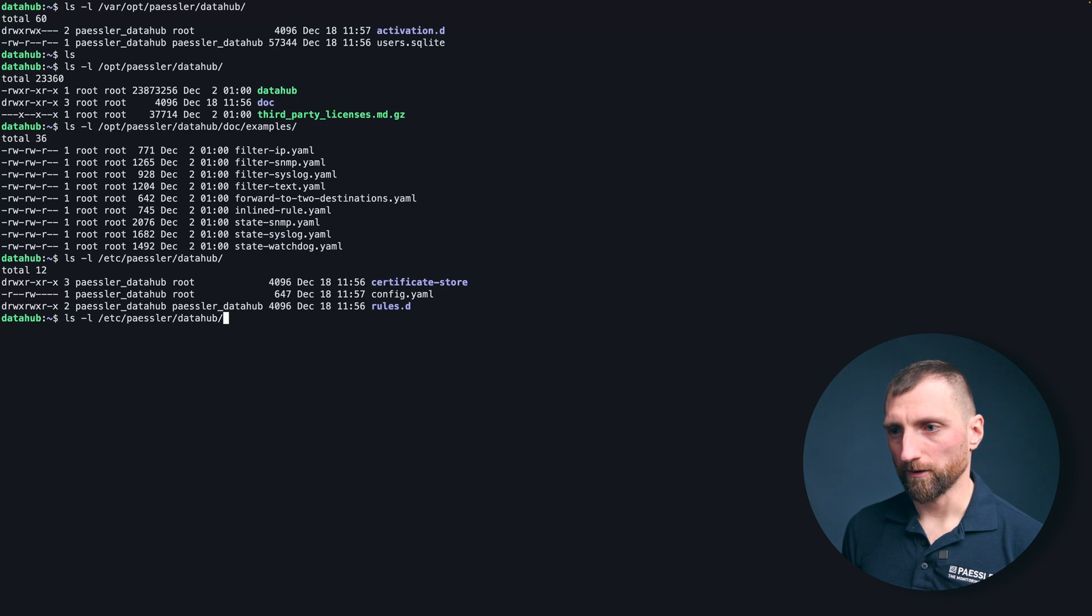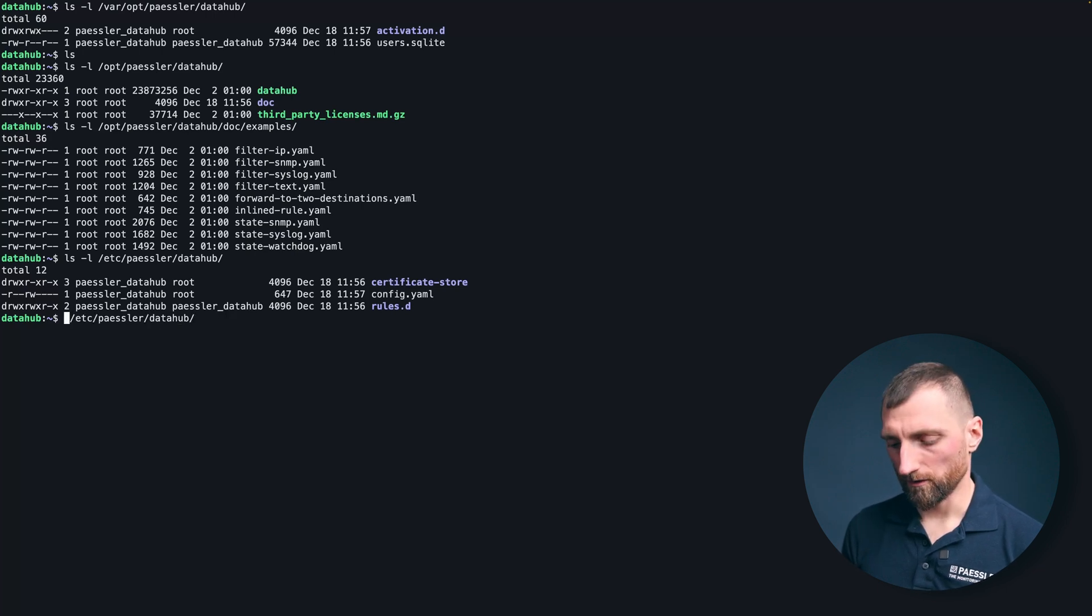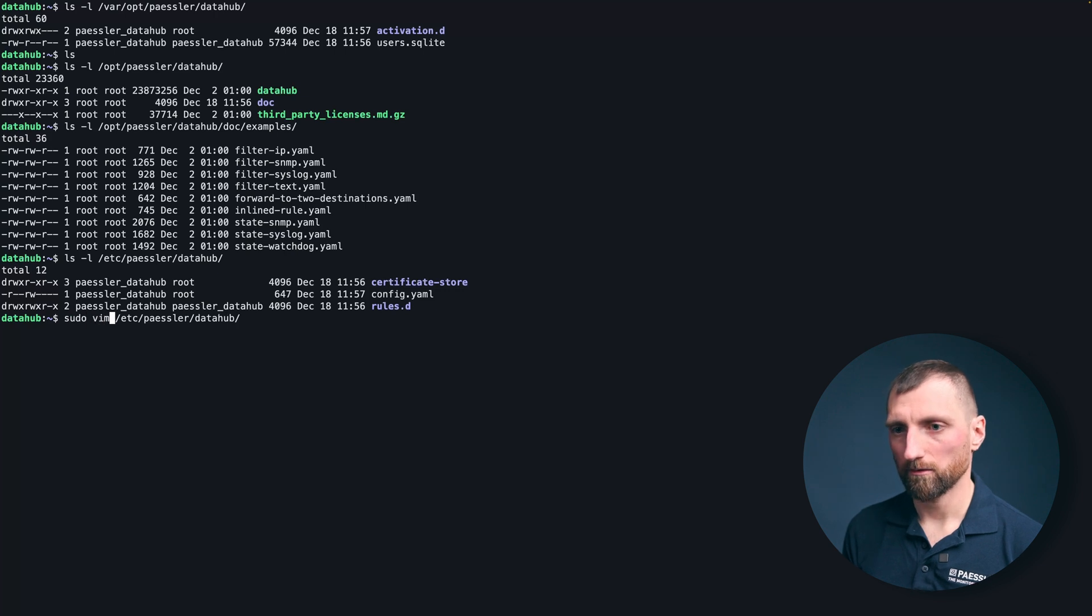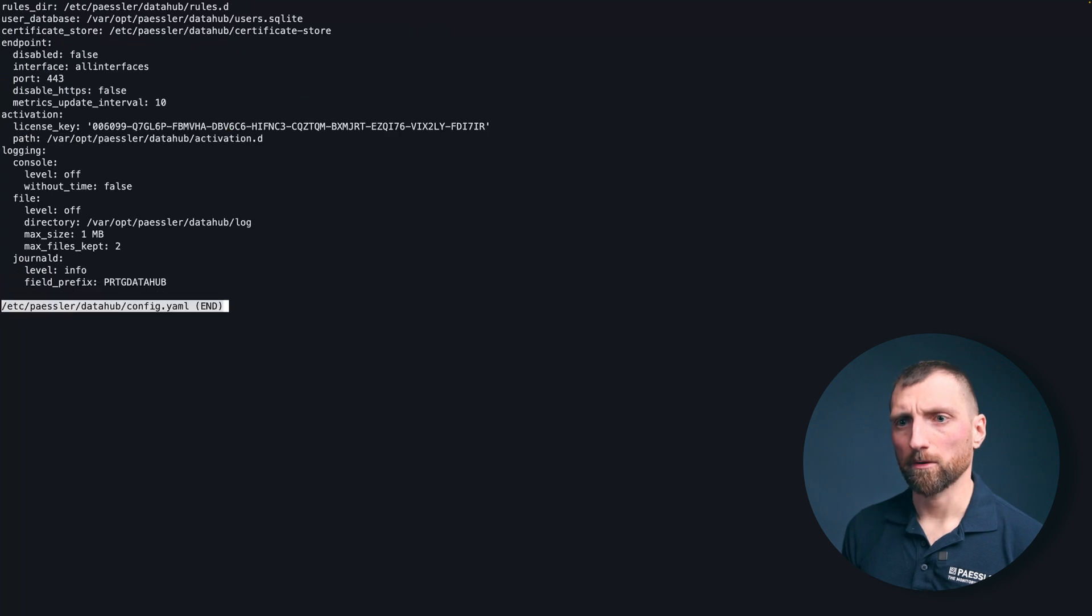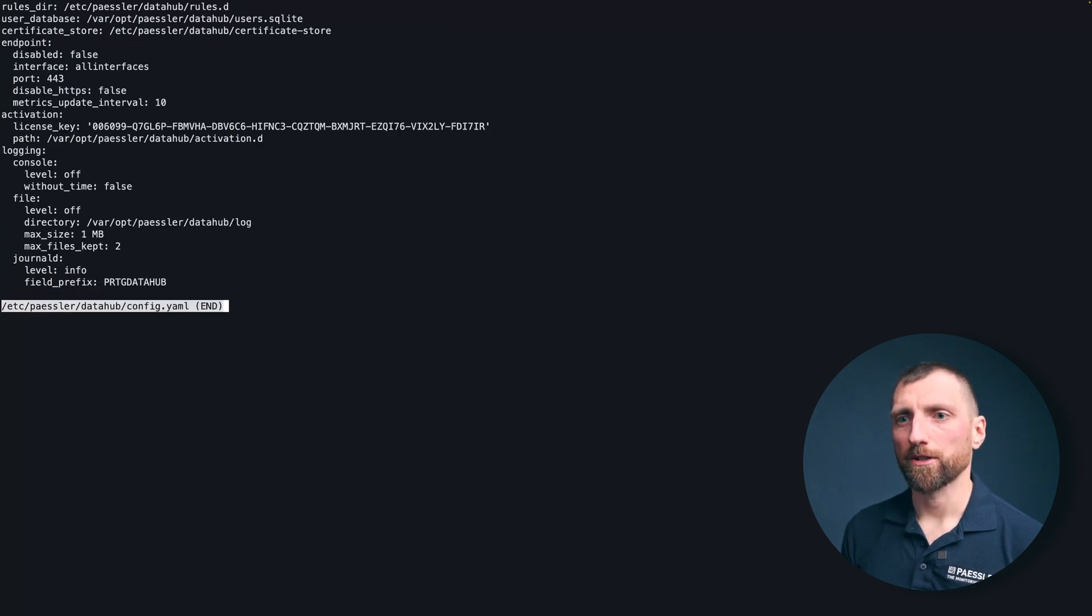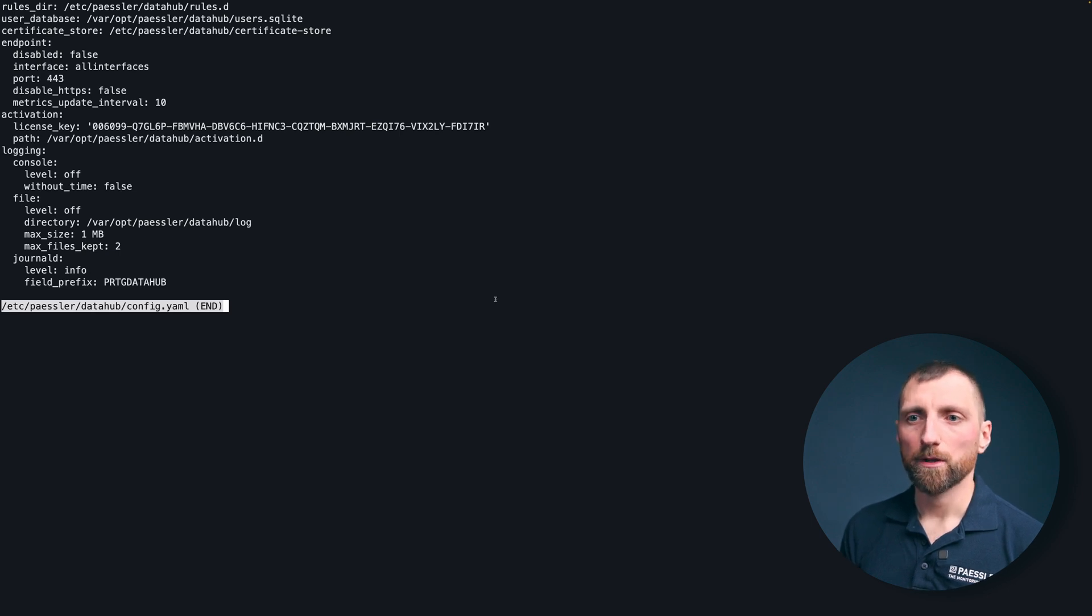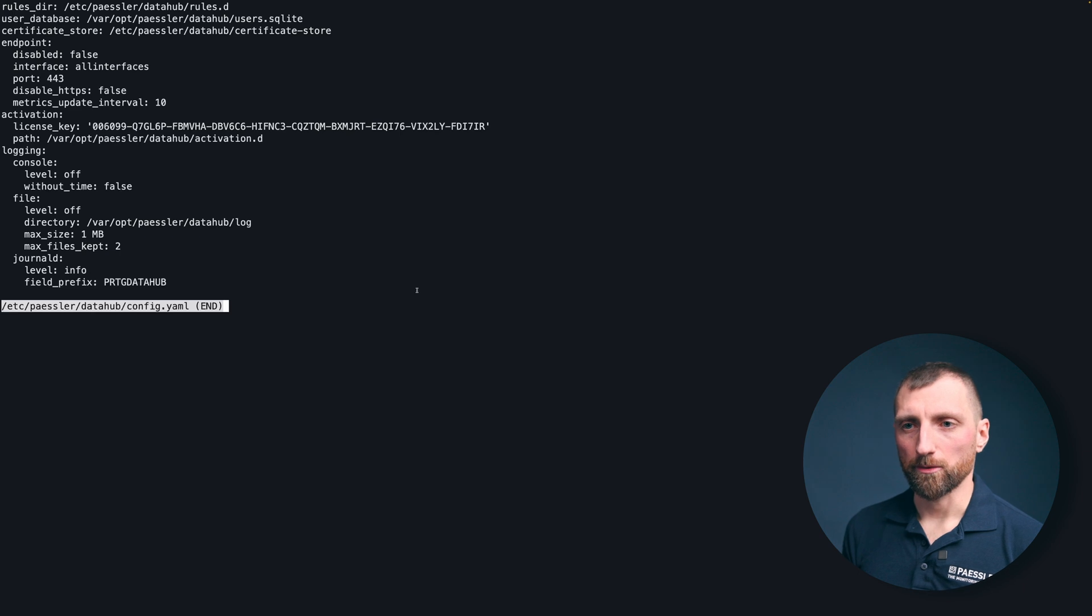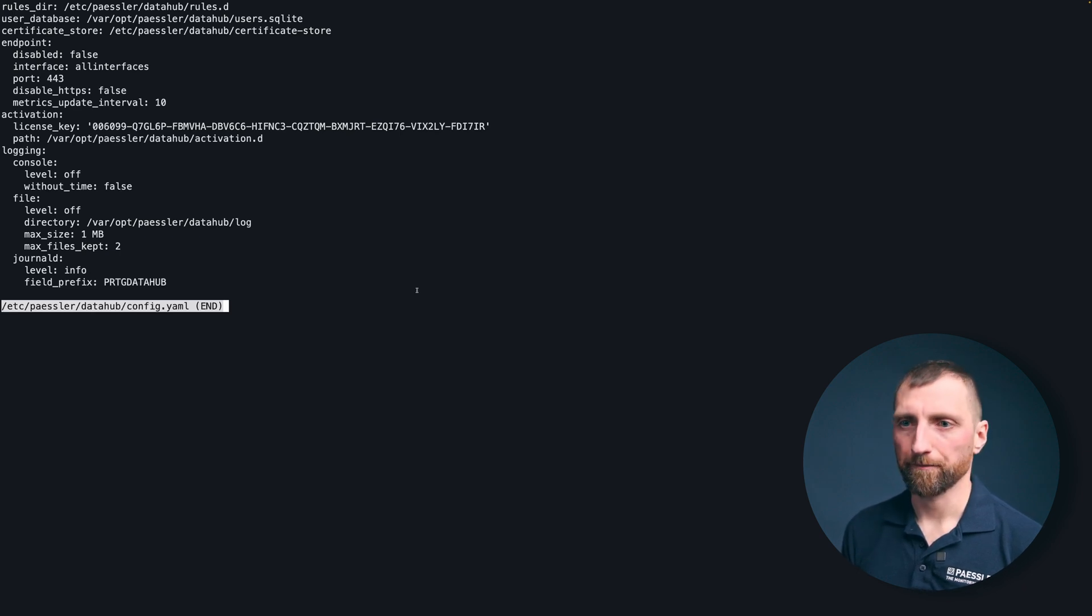So we are going to have a peek at the config file. Just have a look how it looks like. Usually you don't have to alter anything because it comes quite good pre-configured. One thing I want to show you here is if you want to have some file logging, for example you can switch file level to info and everything info or more severe will be logged to a file at the located path.